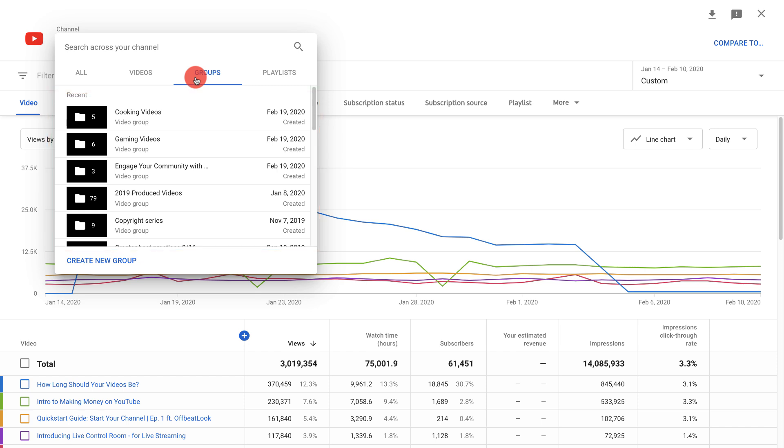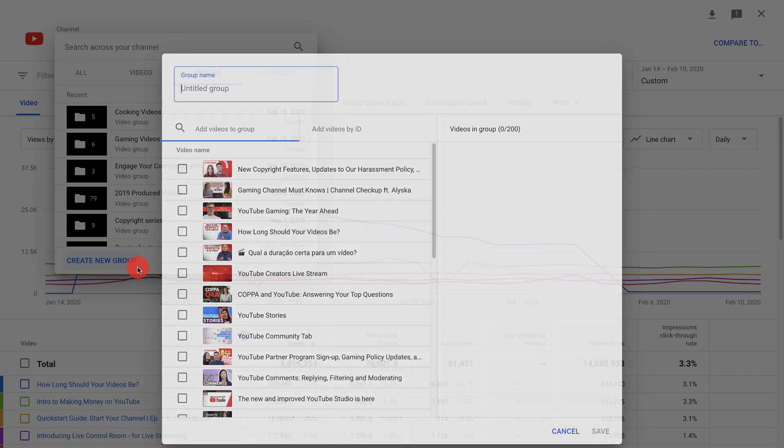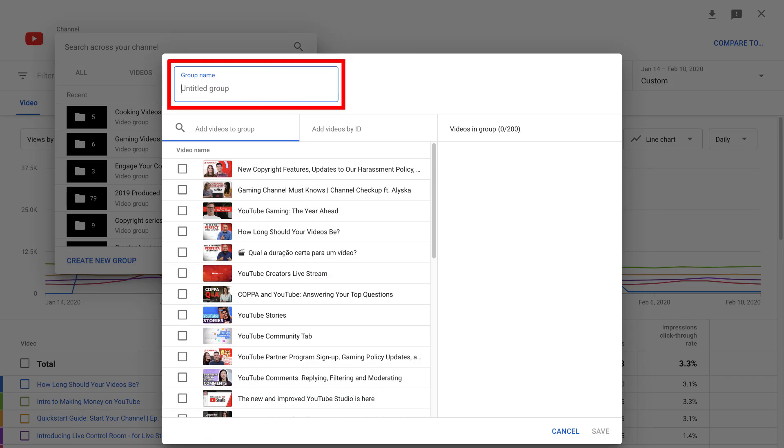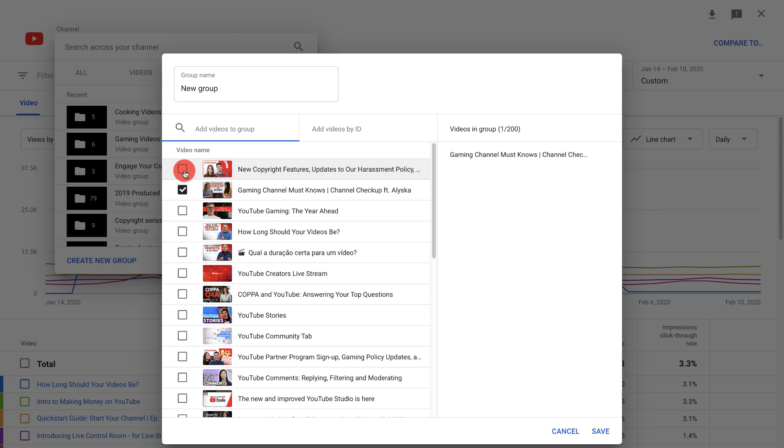If you've never created a group before or if you want to create a new one, click create new group. This will bring you to a screen that allows you to enter a group name and select the videos you want to add to that group.